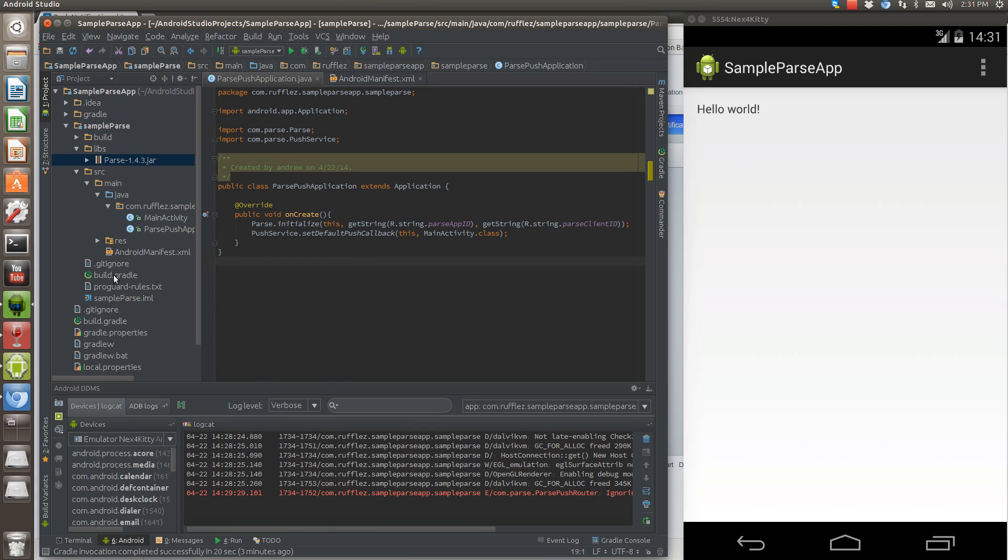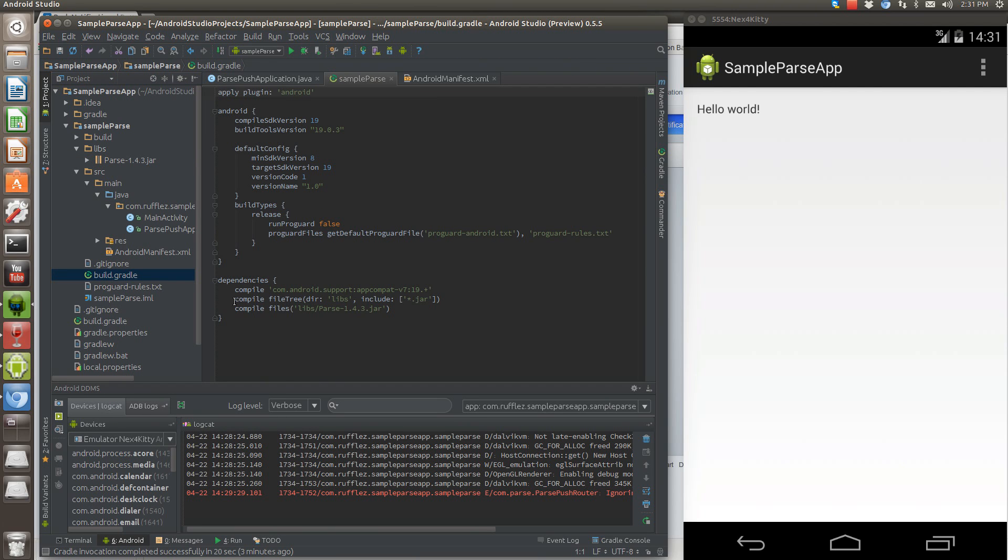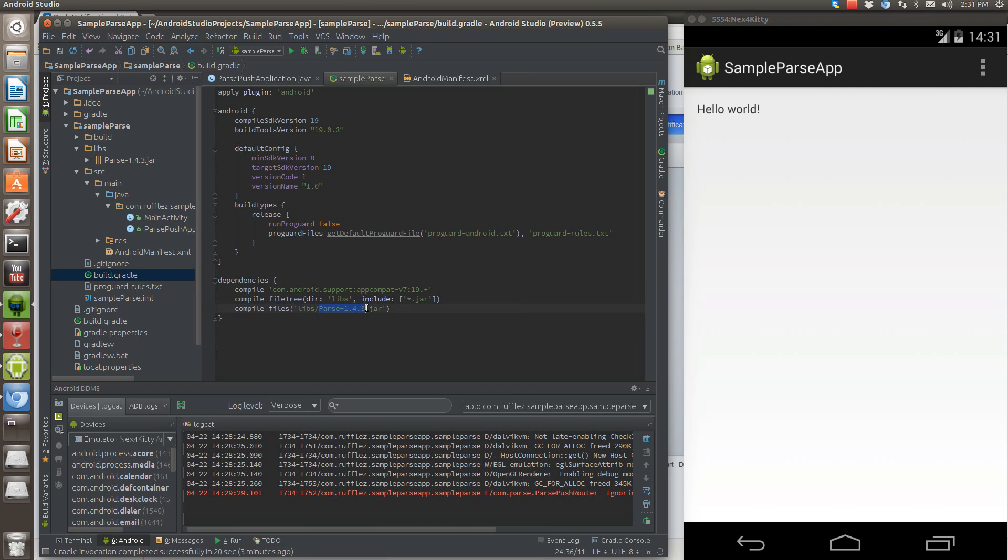And what that does, it automatically edits your build.gradle file to add this right here. So it adds the Libs and the parse jar file as a dependency or library.